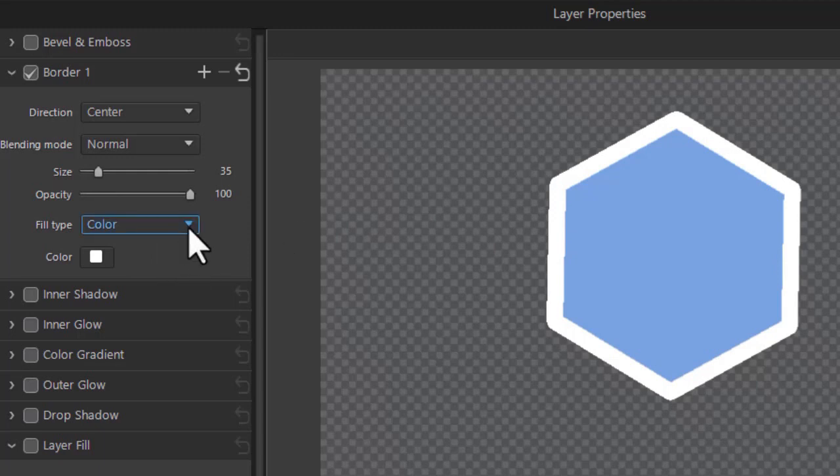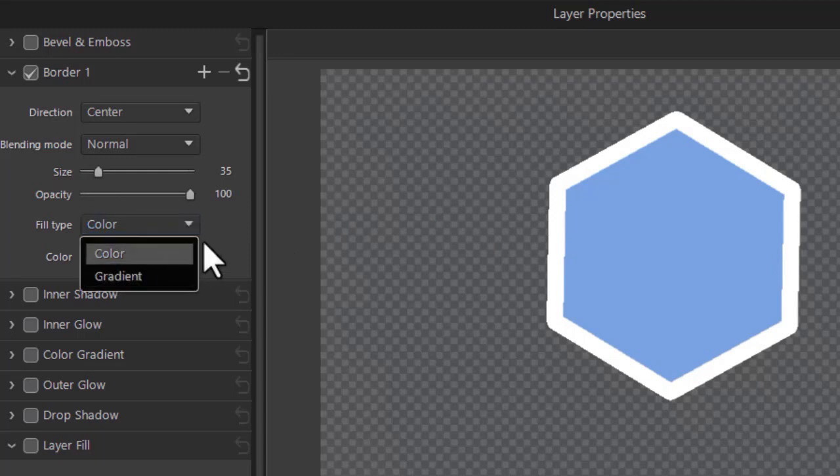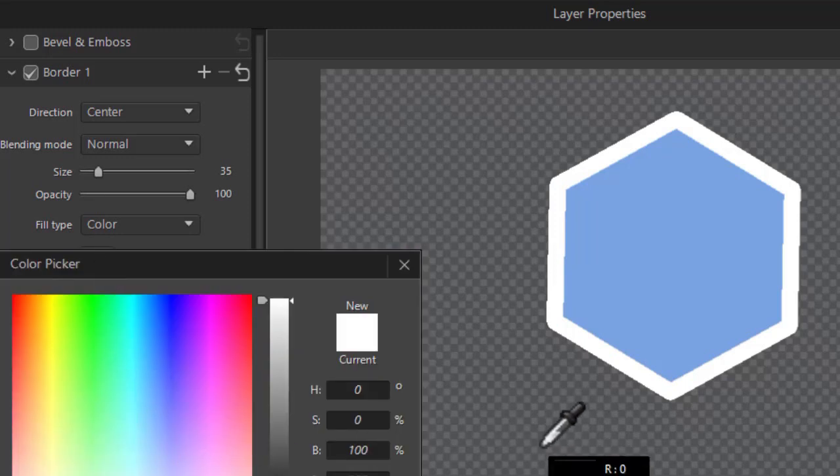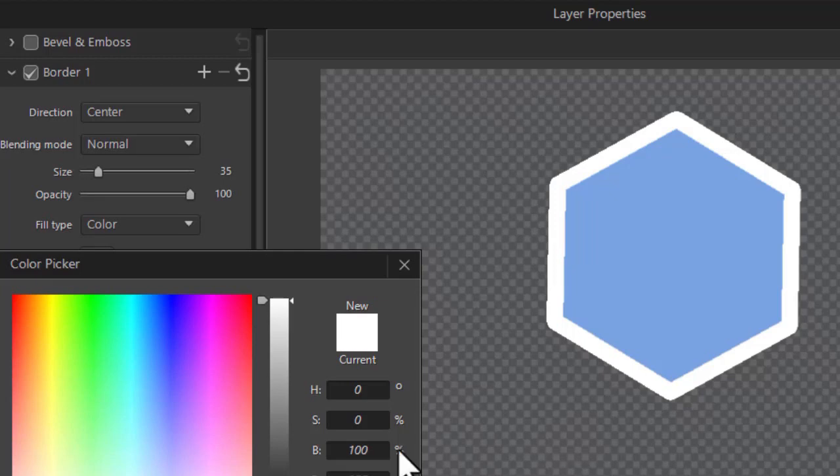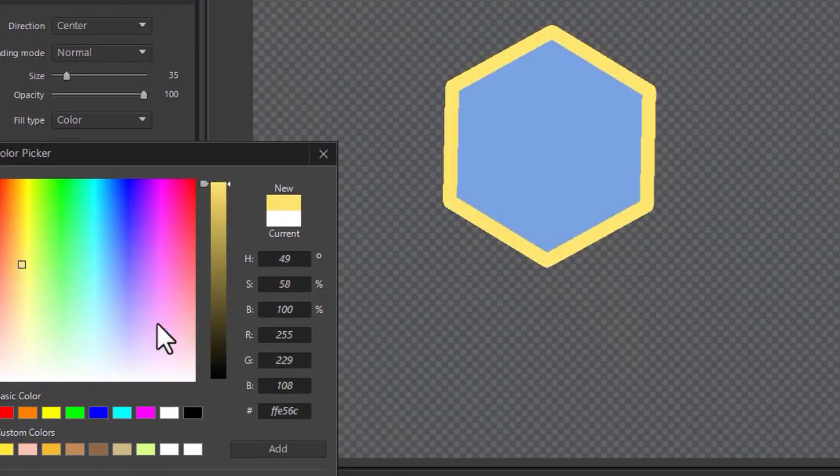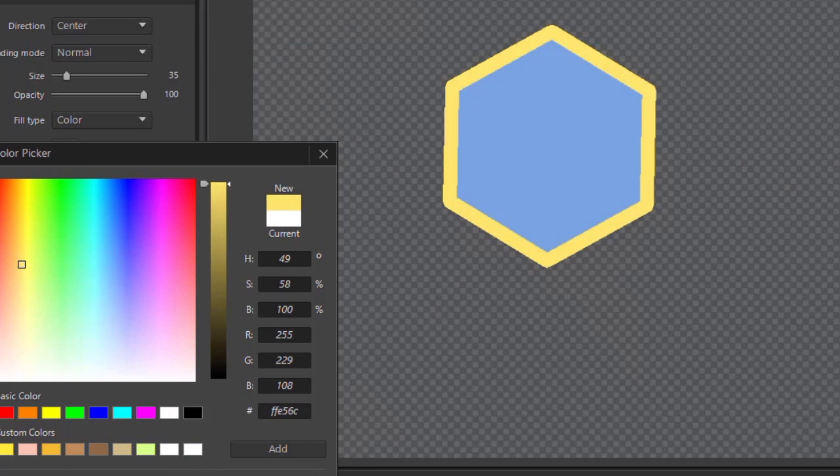And so you can change the color if you want to. Any of the colors you have and click here and choose them from this. Or I can use my color picker. I have other colors in my project I want to use. Let's change the border to a yellow. Click on OK.